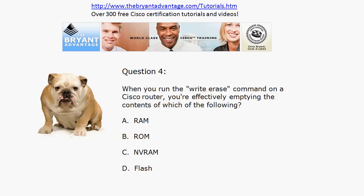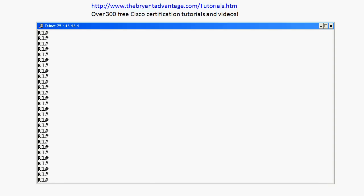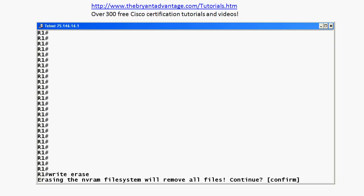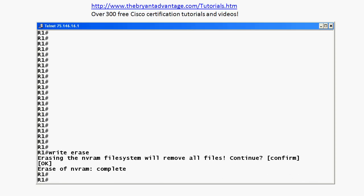Question four: what happens when you run the write erase on a Cisco router? I'm going to run the write erase command right now. Any time you enter a command like this, you'll get a warning if you're doing something serious. The actual warning this Cisco router gives us is: 'Erasing the NVRAM file system will remove all files. Do you want to continue?' I'll go ahead and confirm that. We'll see the answer right away rather than going through the entire reload process. The erase of NVRAM is complete.